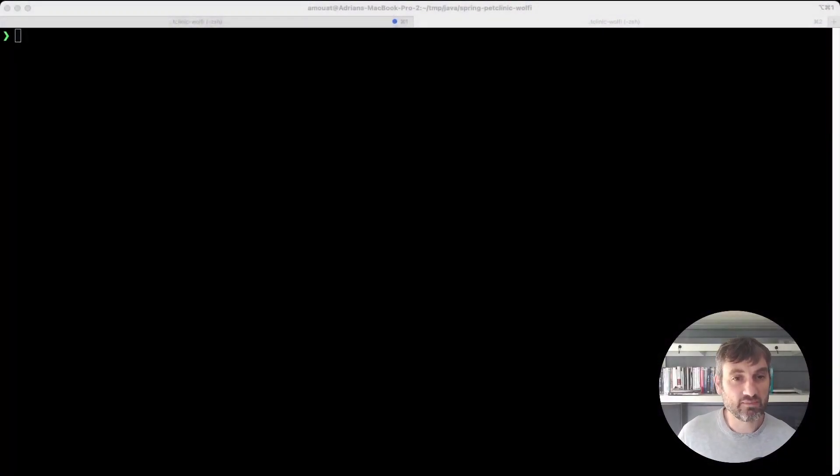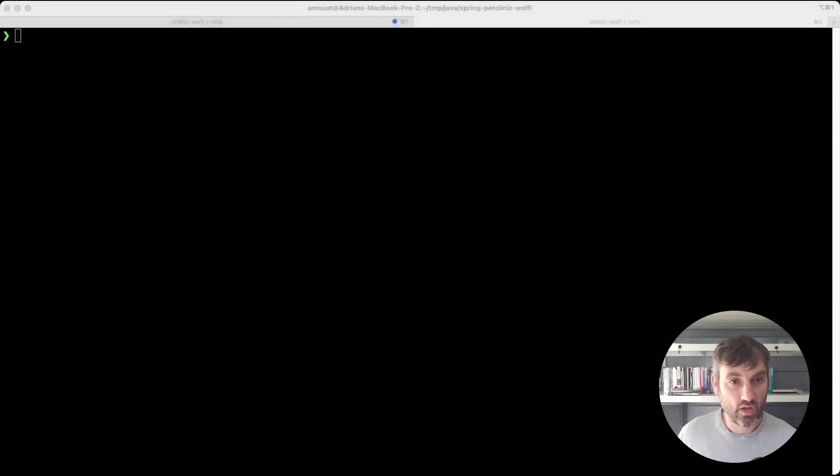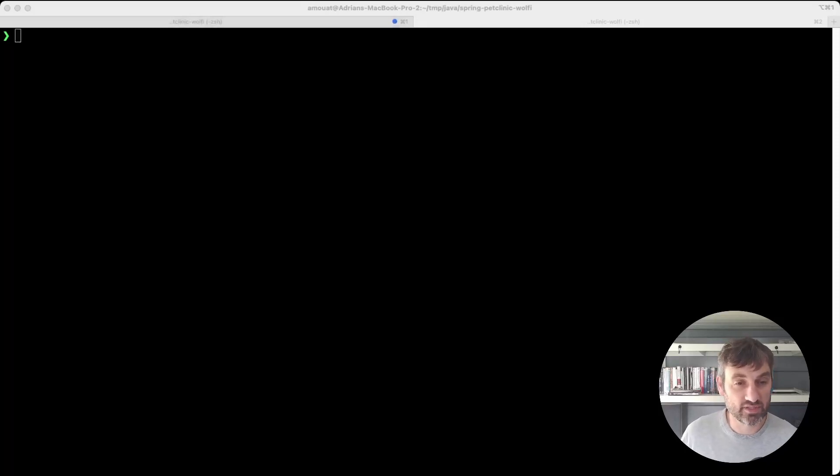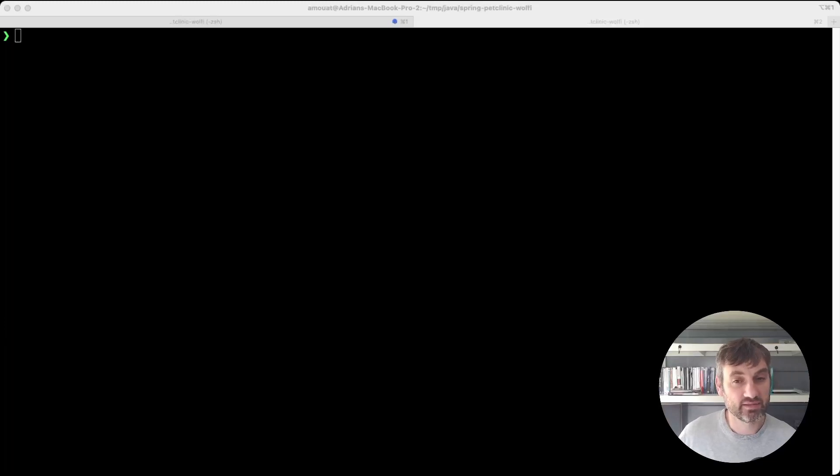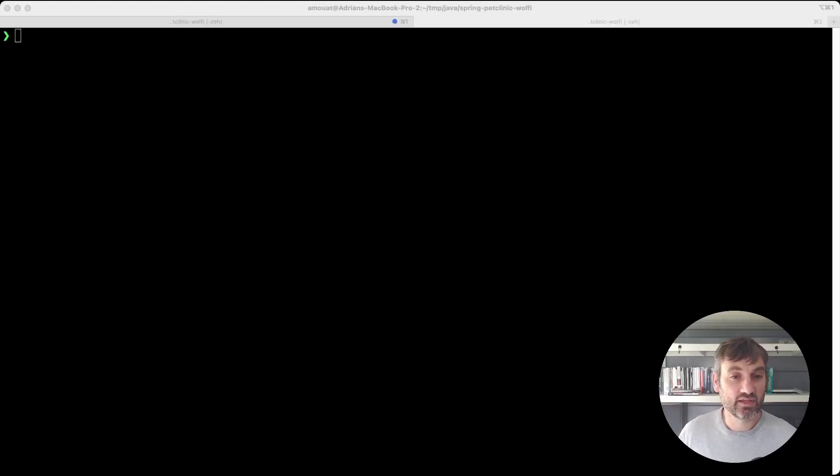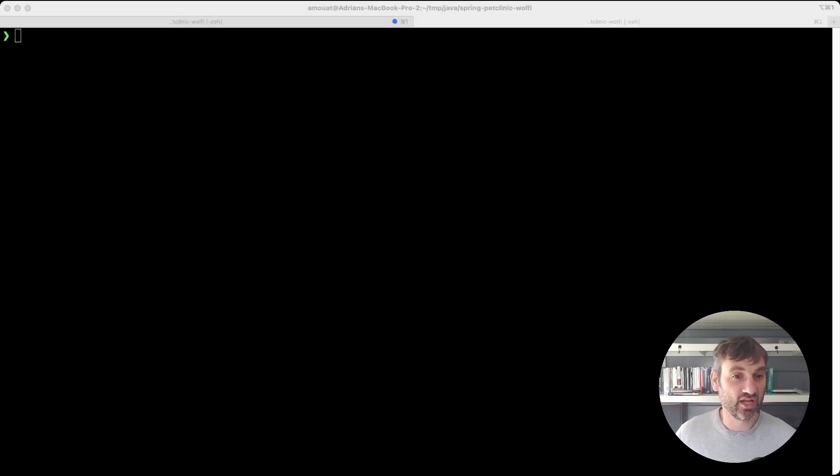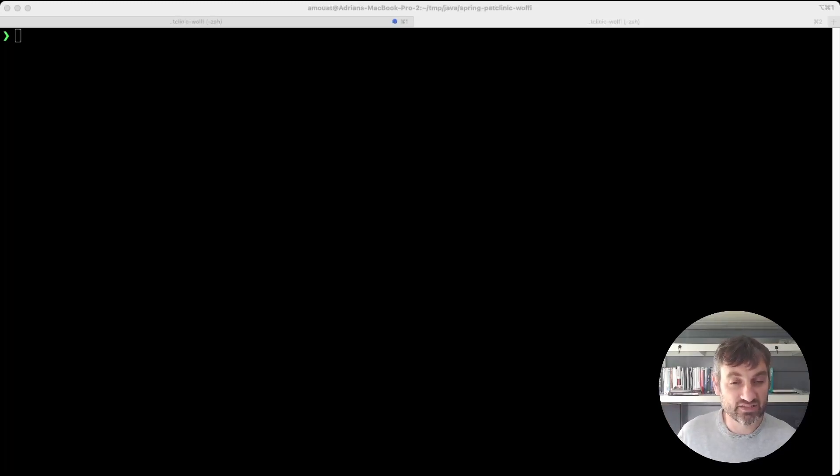Today I'd like to talk about how to create minimal secure images when using a language that requires a runtime. Here we're thinking of things like Java, .NET, or Python. In these cases you won't be able to use a scratch image or the Chainguard or Google distroless static images as they won't include the files for the runtime.